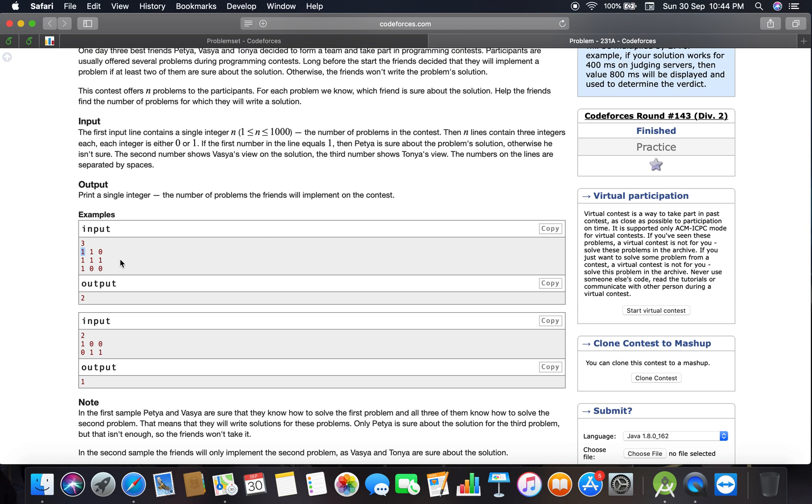The second number shows Vasya's view on the solution—whether he knows it or not. The third number shows Tonya's view. The numbers are separated by spaces.